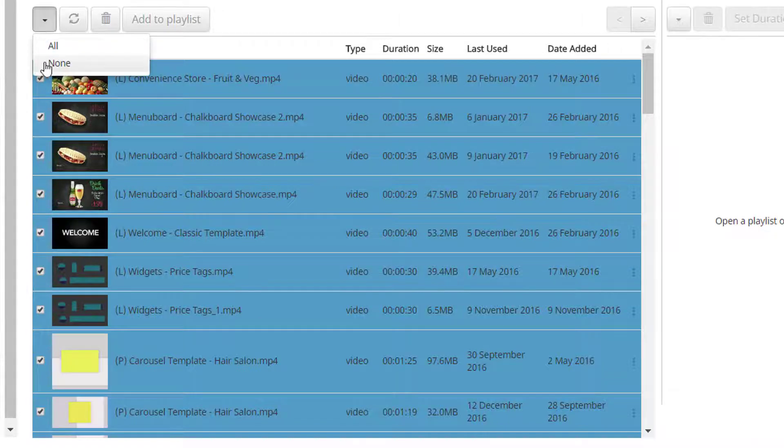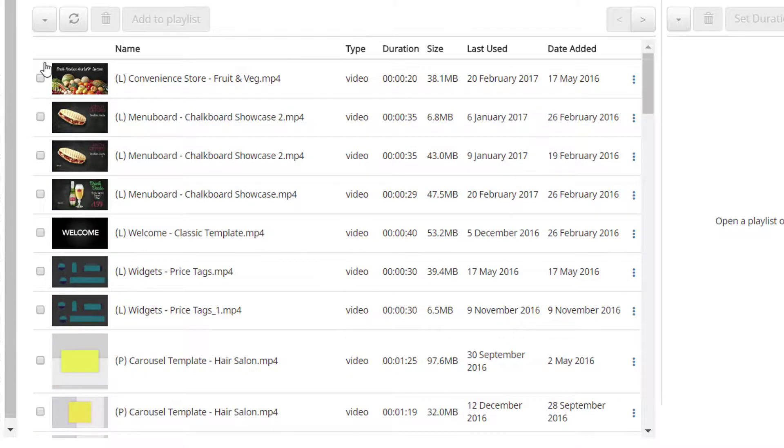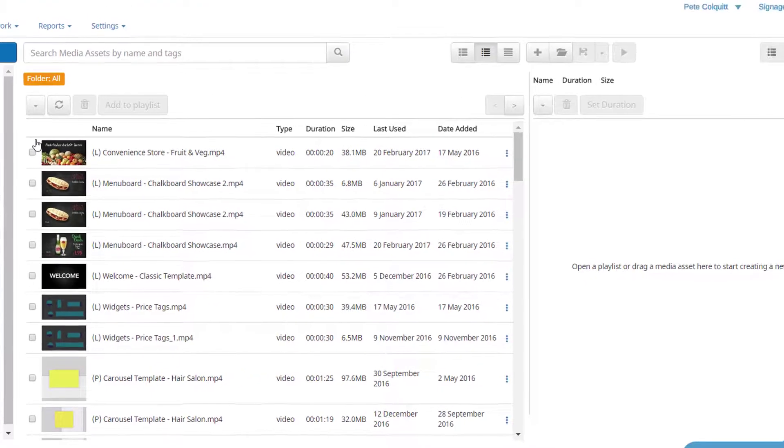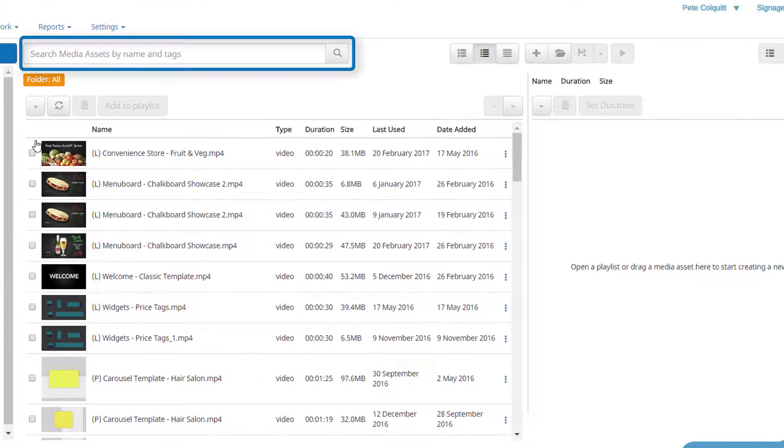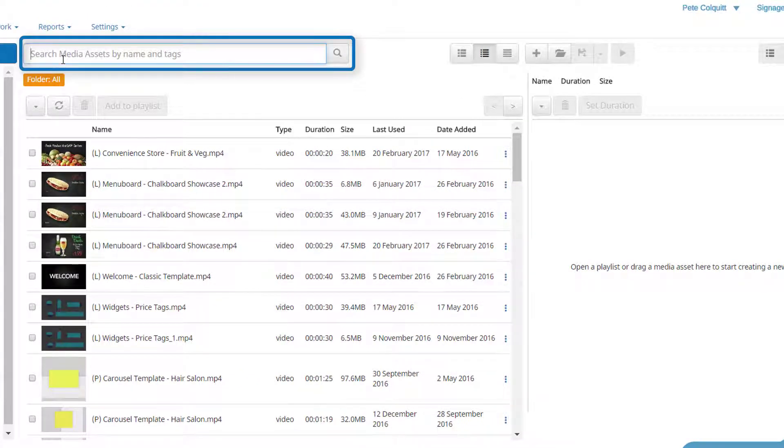You have a search bar to make finding media assets quicker and easier. You can search by either file name or tags.